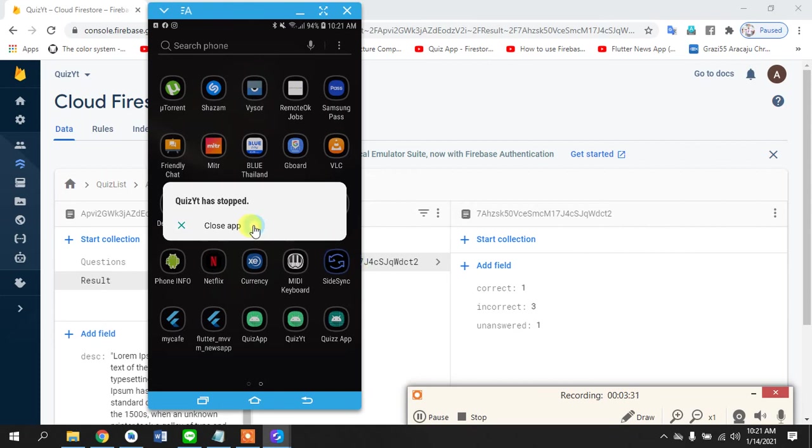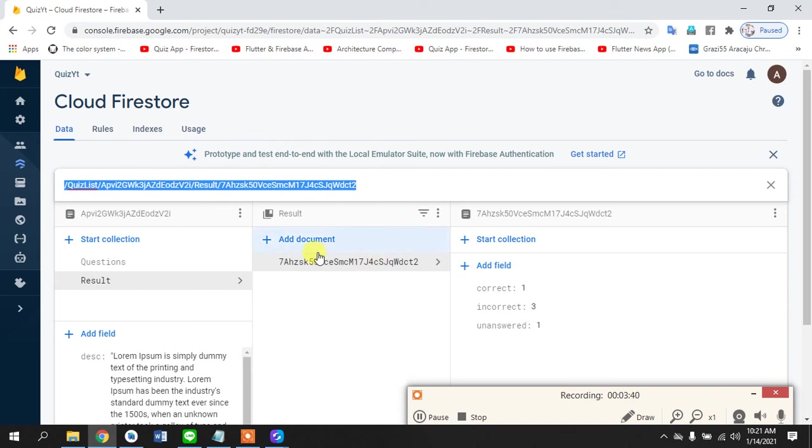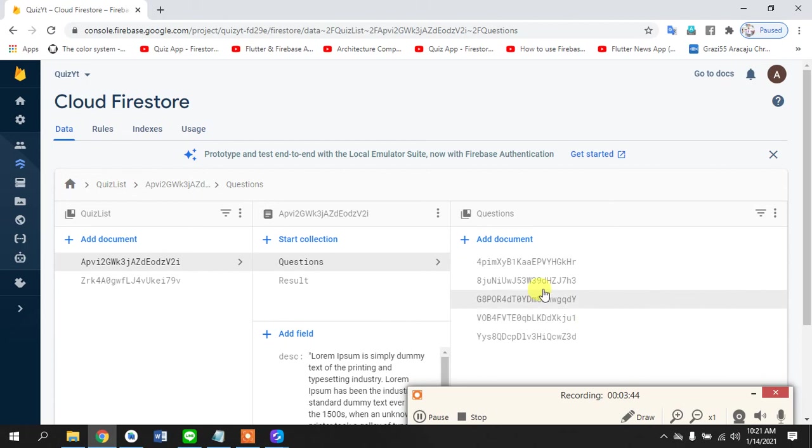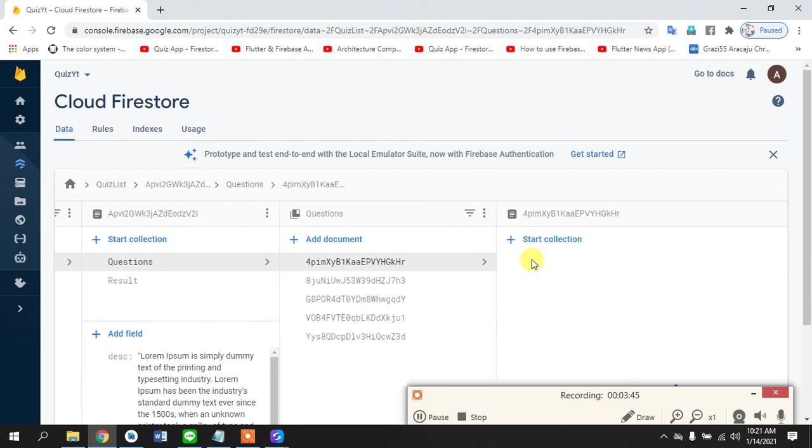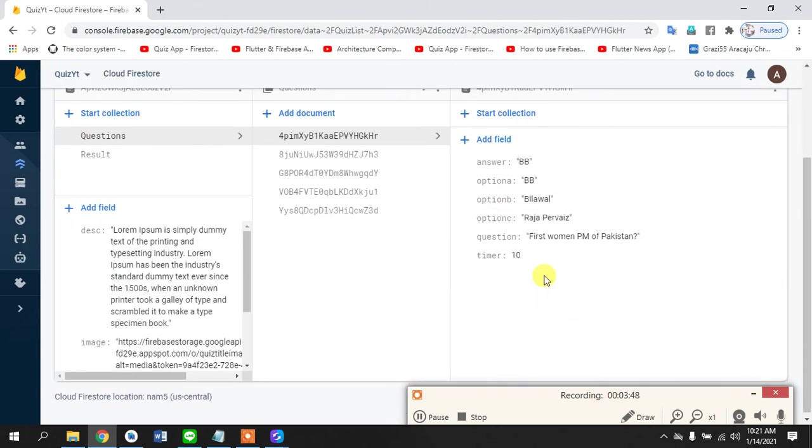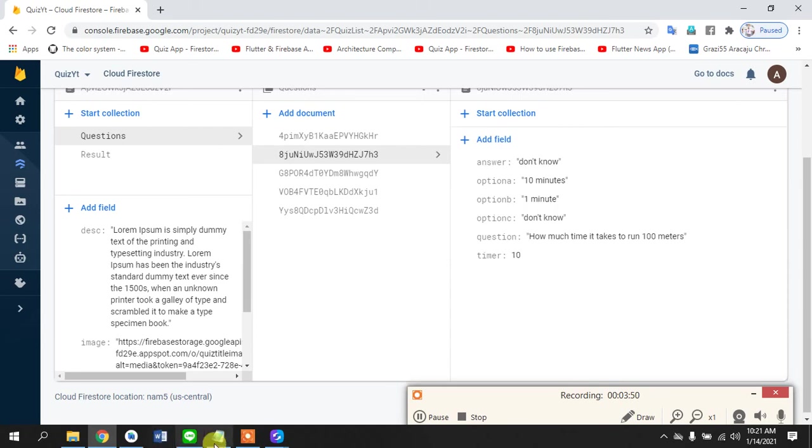This is some error in the old app that we can fix later, don't worry about it. But having said that, this is the collection for the results and the questions that you saw are here. So these are the fields and we have created MVVM architecture to fetch this data.